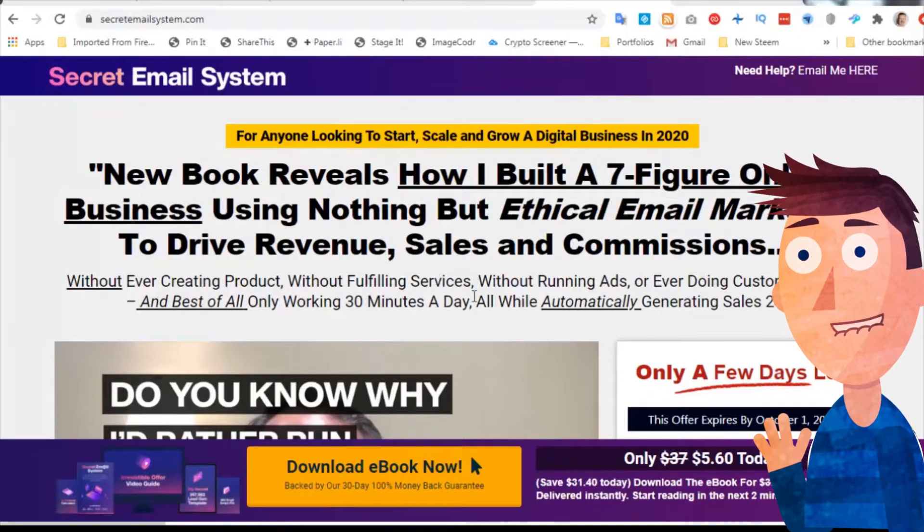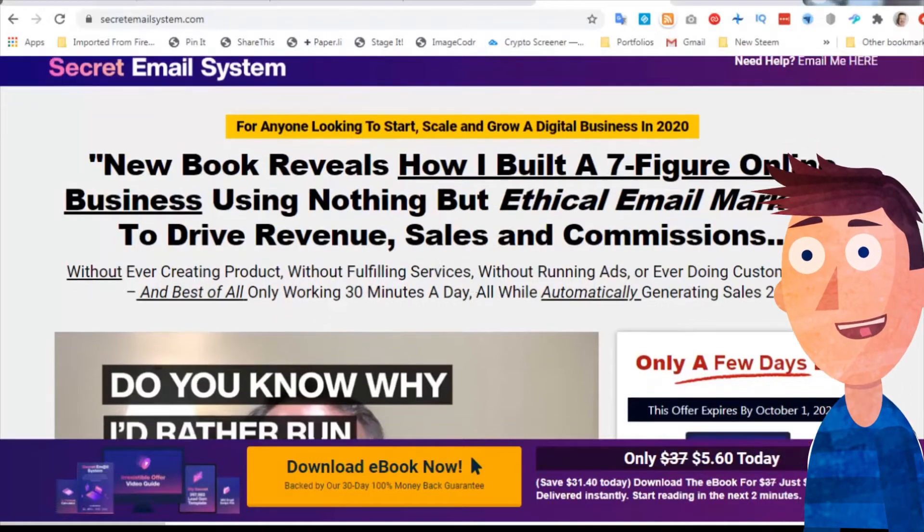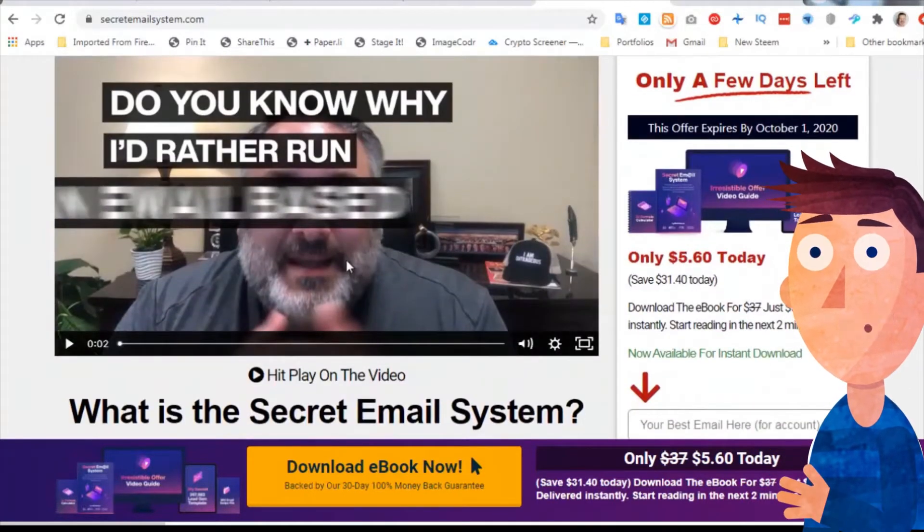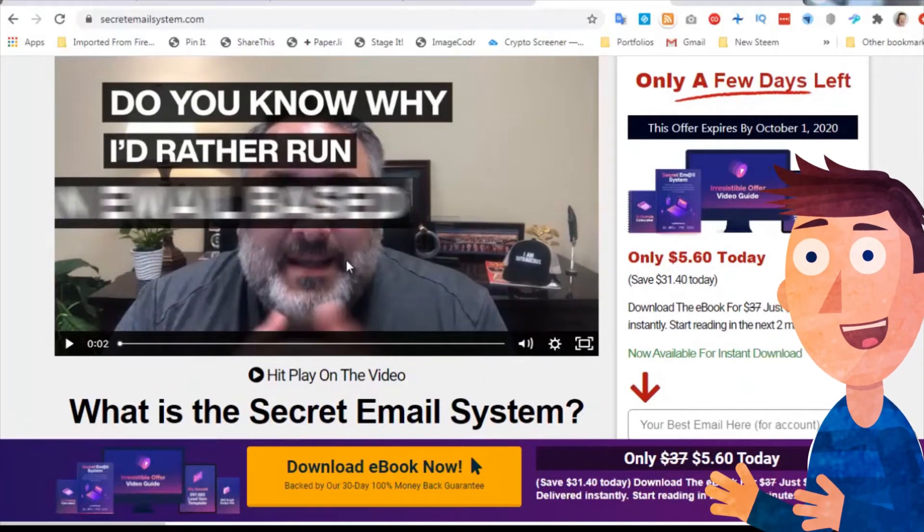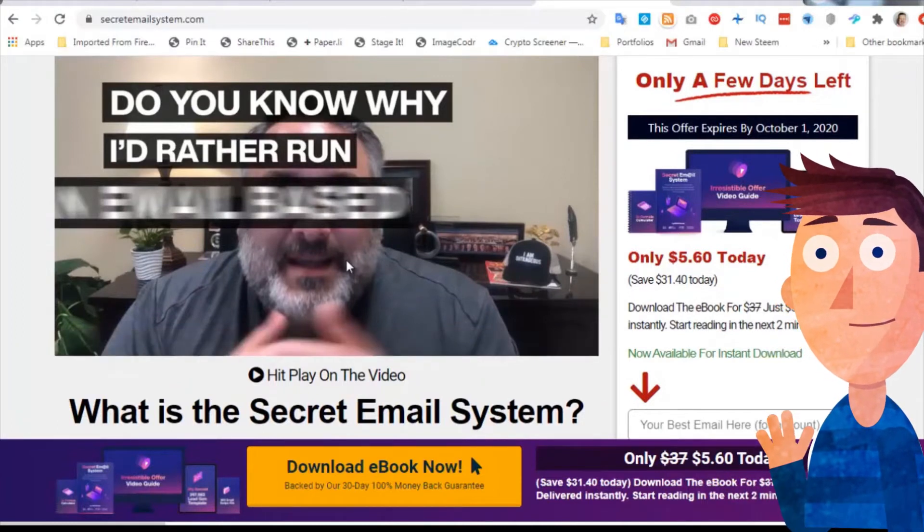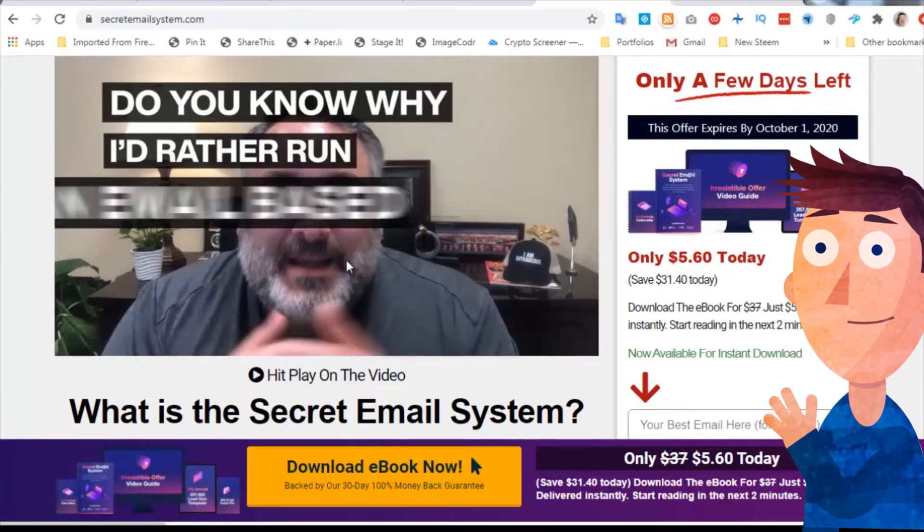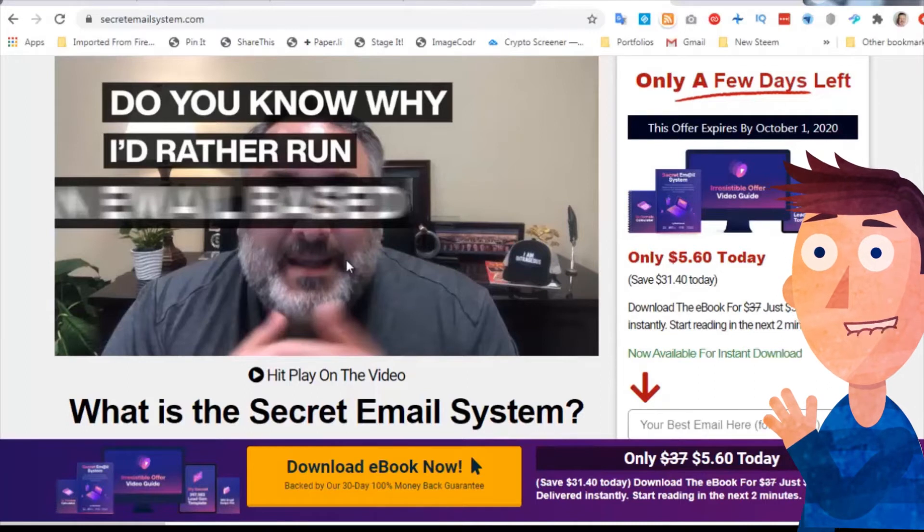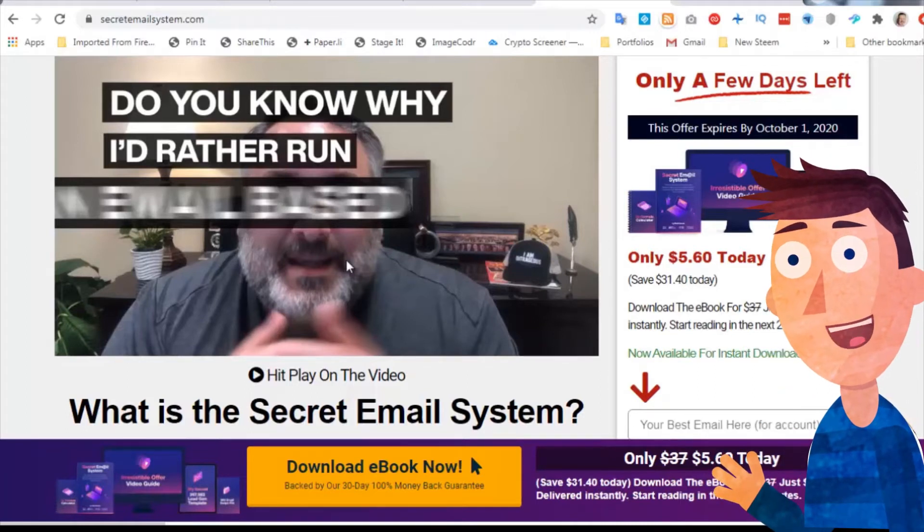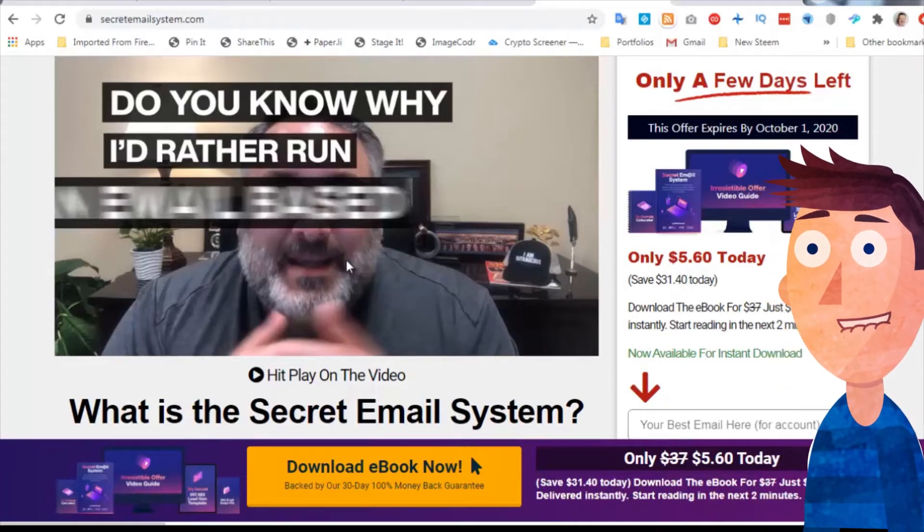There's a new book that reveals how I built a seven-figure online business. Who is Matt Backack? This is him over here. This is the video, and he has built a seven-figure internet marketing business entirely on the back of email.